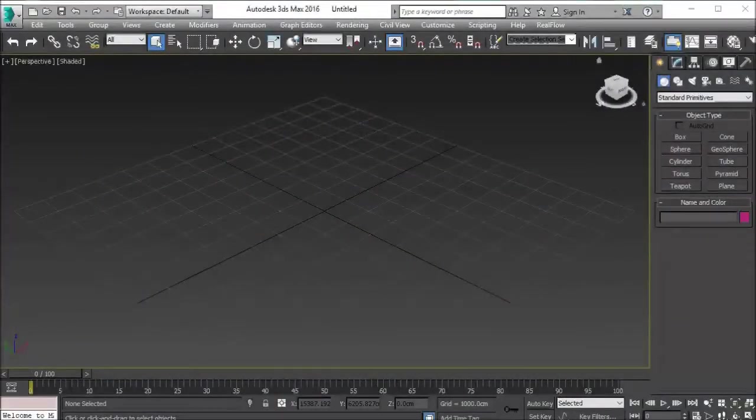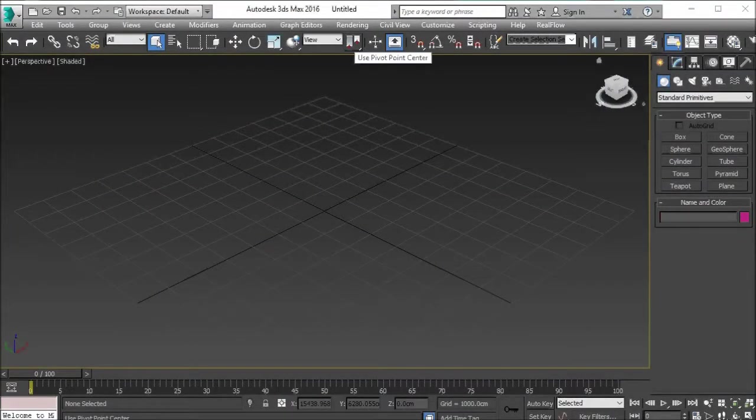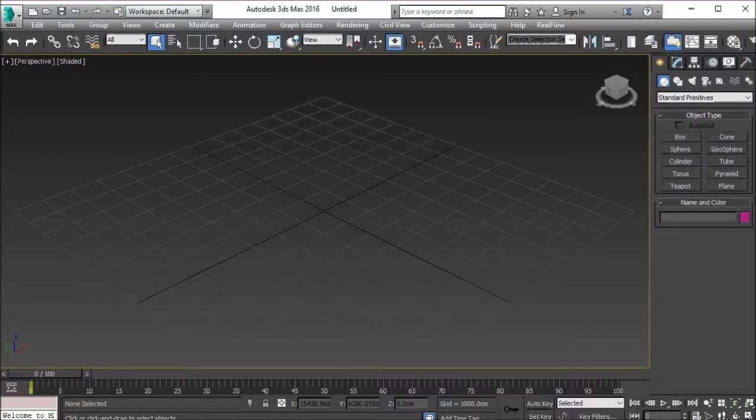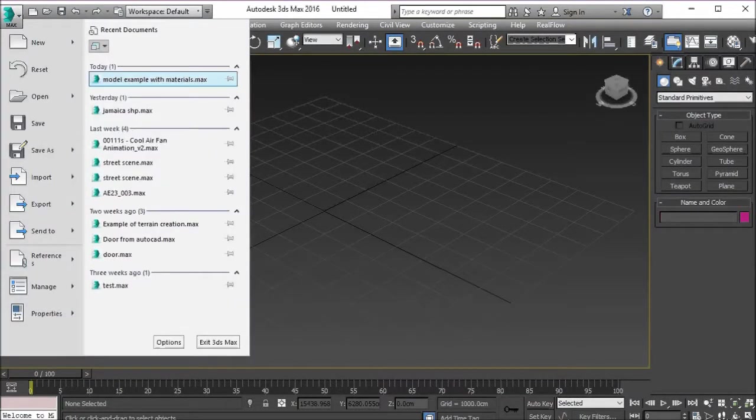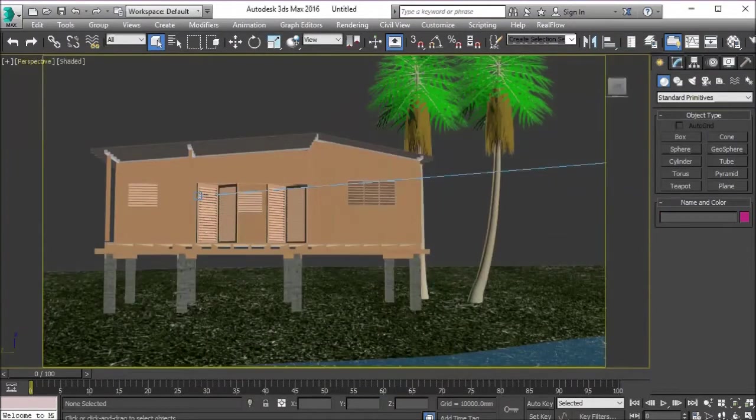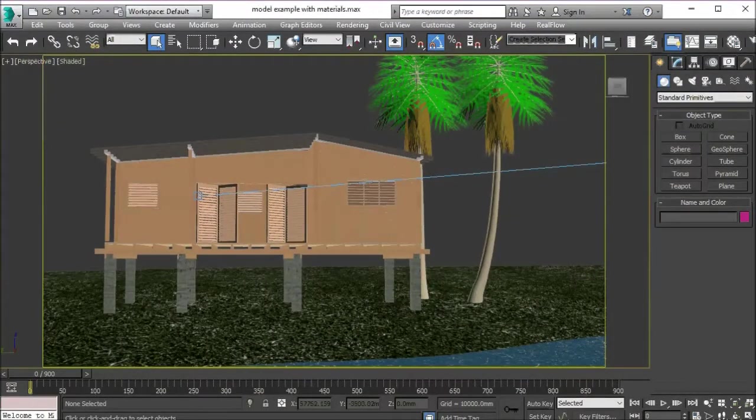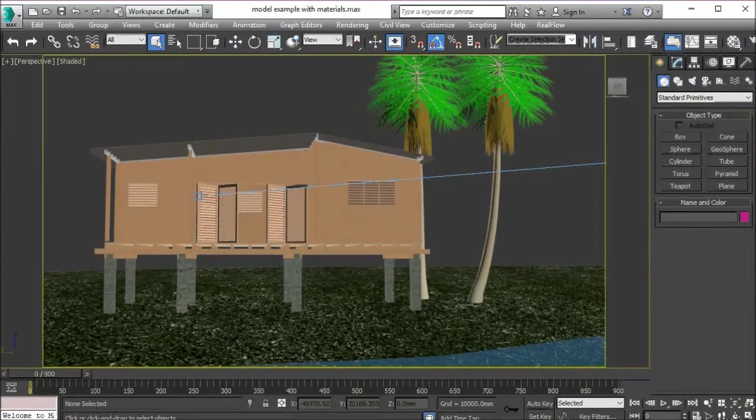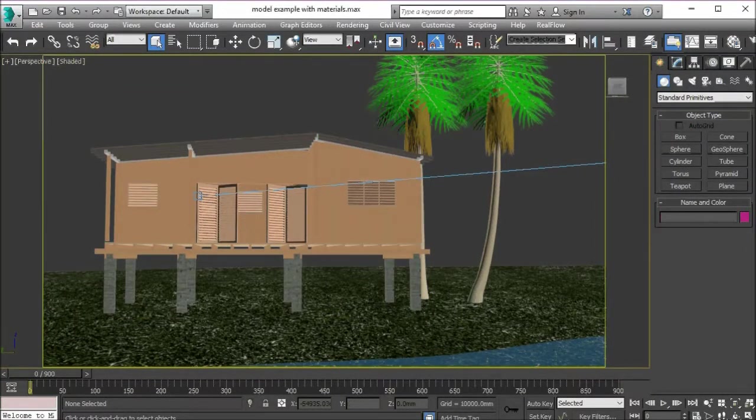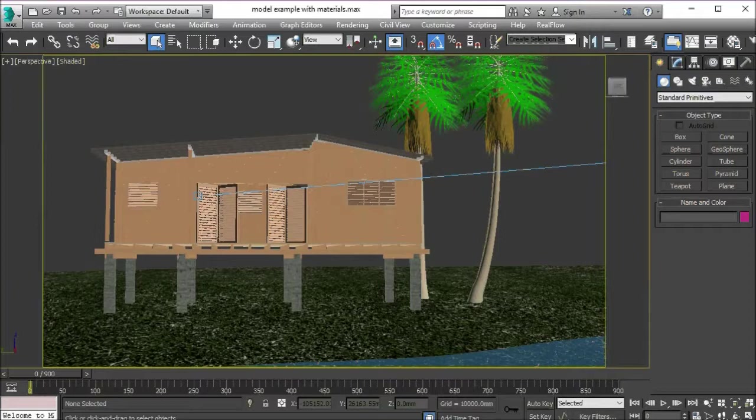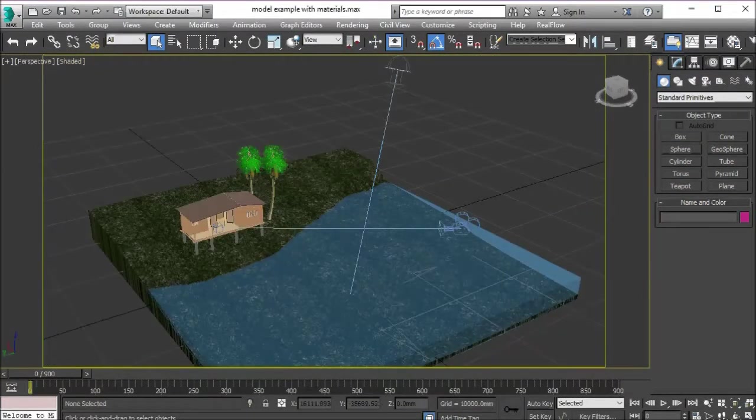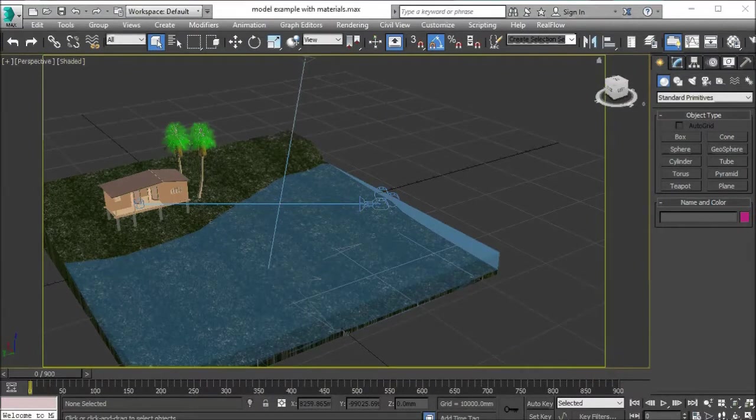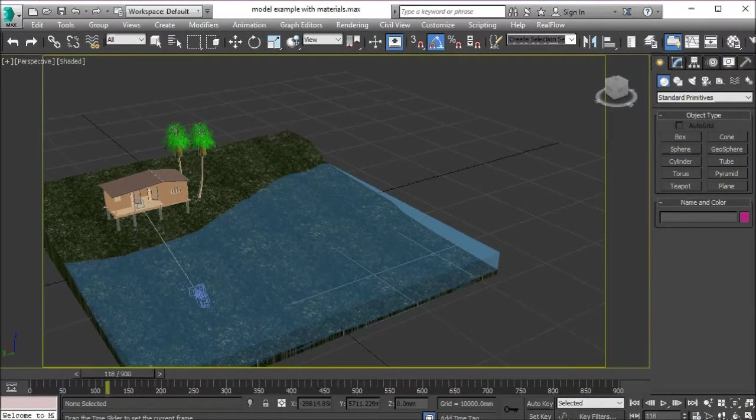Okay guys, welcome to another tutorial. For this tutorial we'll be doing rendering images and animation. First, let's deal with rendering images. By now you should have a model that has materials and entourage like trees, people, and cars.